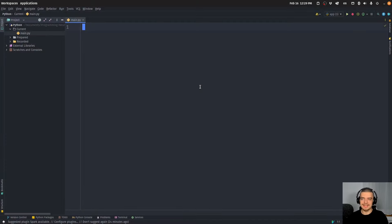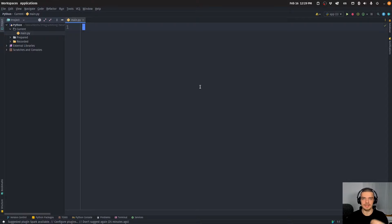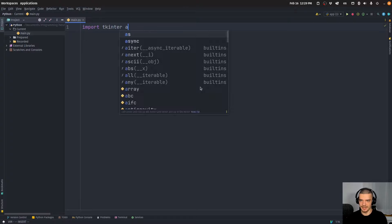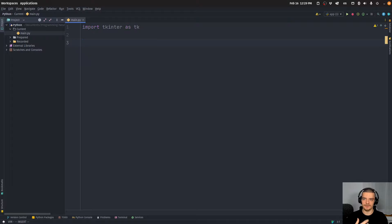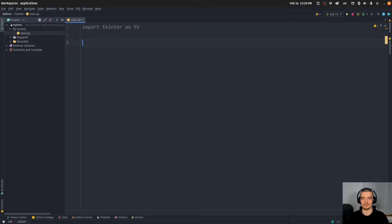Tkinter basically offers three different types of layout managers called pack, grid, and place. In this video we're going to learn how to use them, what the differences are, and how we can combine them into professional graphical user interfaces. We don't need any external packages — we can just say import tkinter as tk. The basic idea of a layout manager is how you place your UI elements like labels, buttons, and text boxes into your parent window.